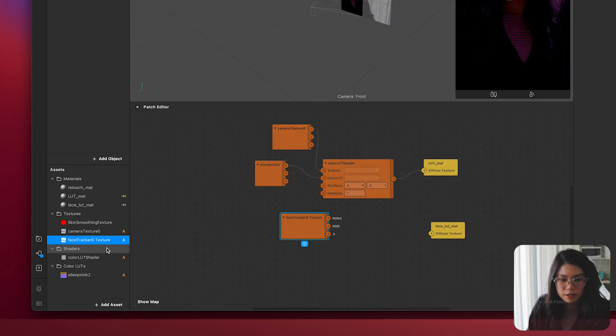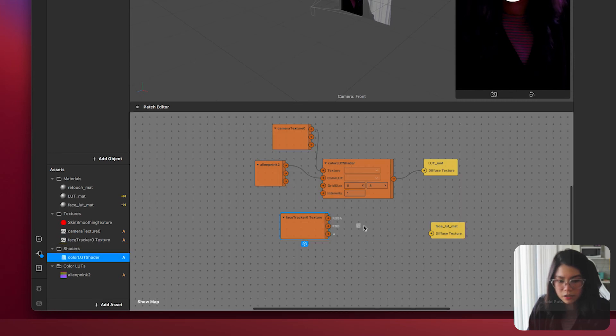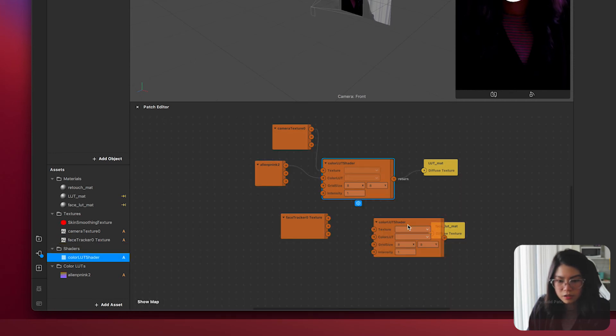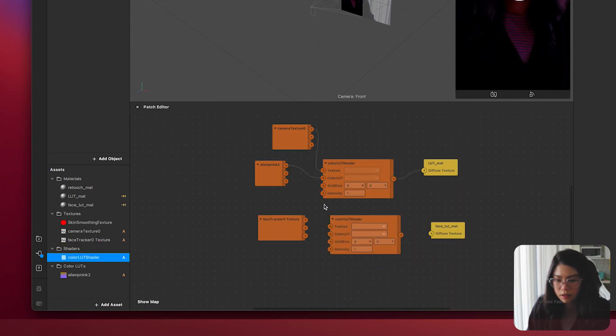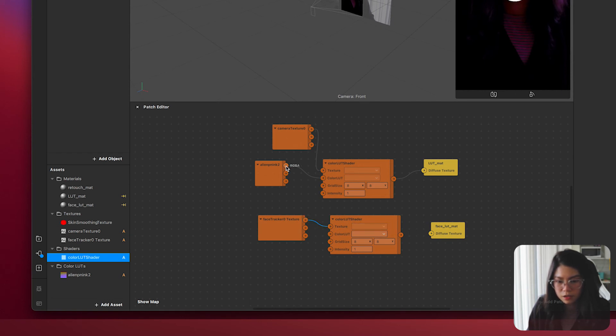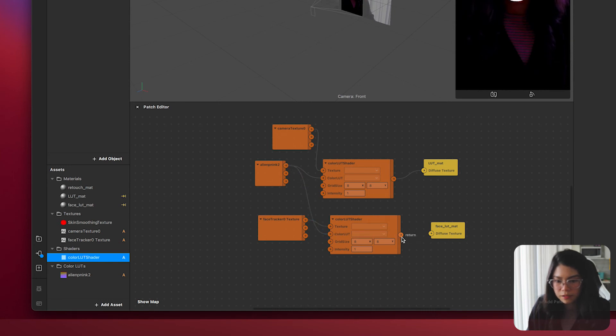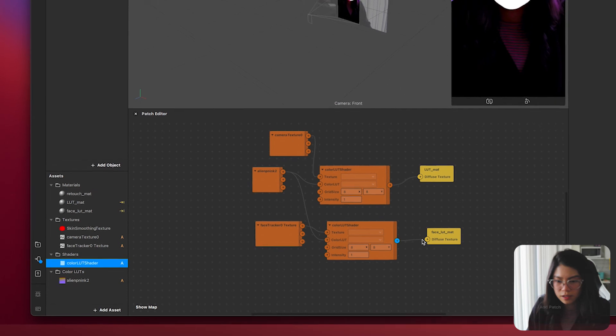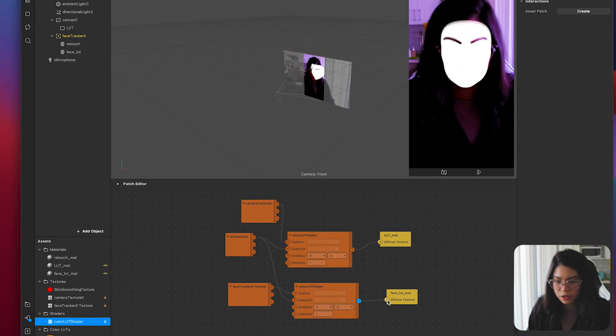Then we can start assembling everything. Drag in another color LUT shader and connect the RGBA arrow to the texture and the same color LUT you've used to the color LUT section. And finally from the color LUT to the face LUT material.